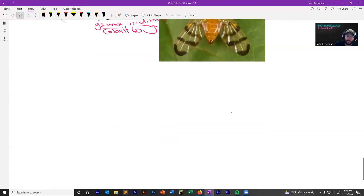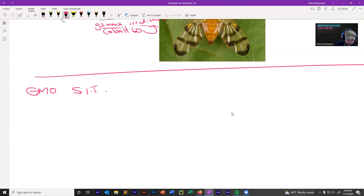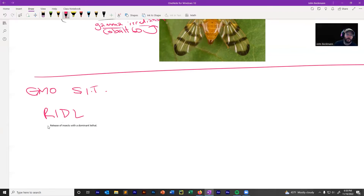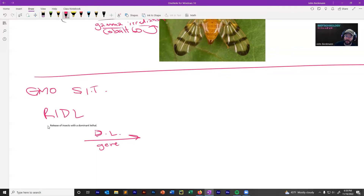Let's dive into the GMO approaches. One version for mosquitoes is called RIDL — Release of Insects with a Dominant Lethal. A Dominant Lethal is a gene that, if you only have one copy and it turns on, it will kill you. That's what a Dominant Lethal is — a single copy of a gene that, when expressed, is lethal.